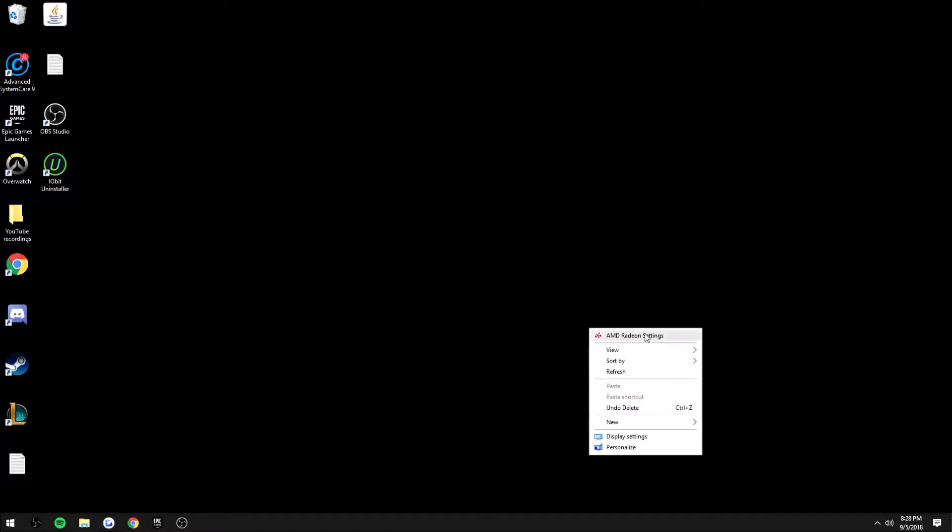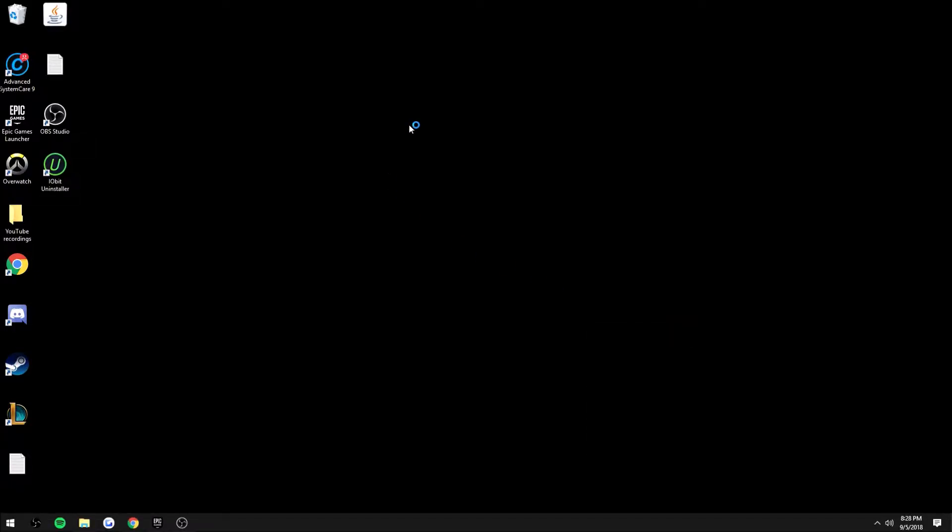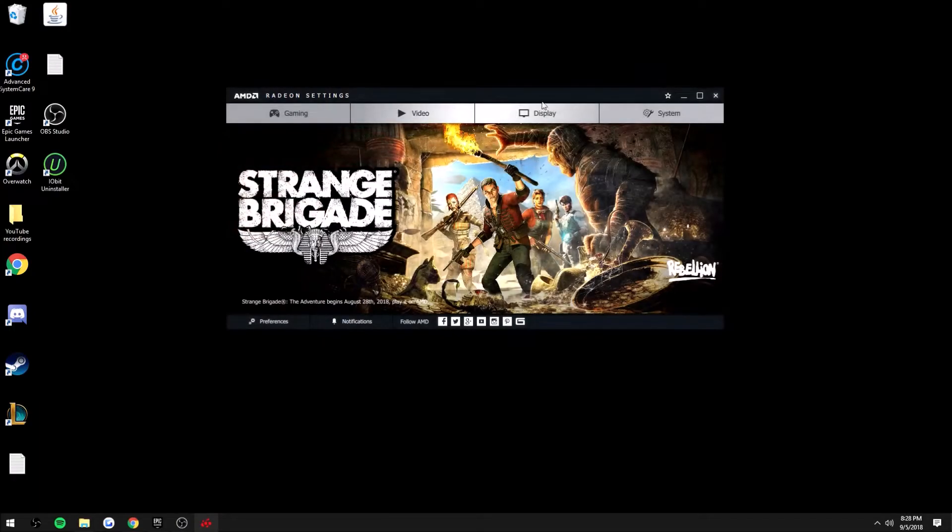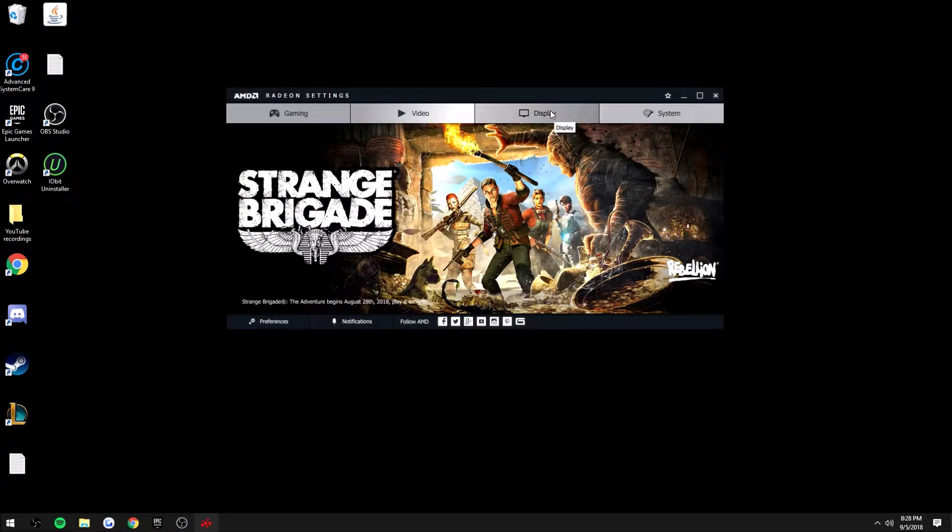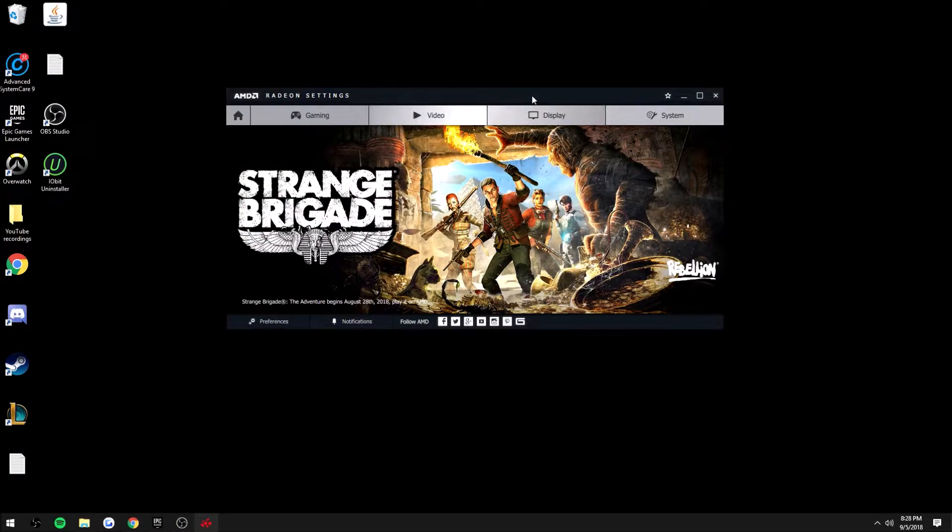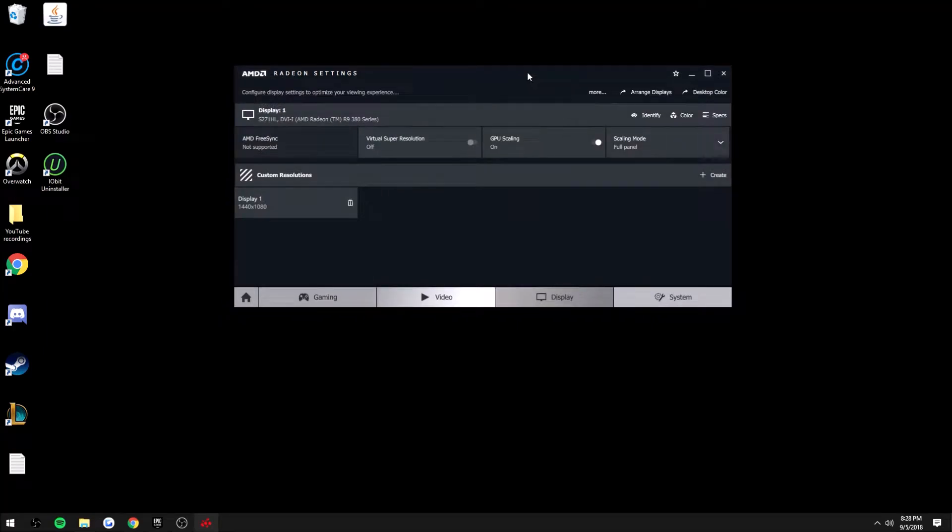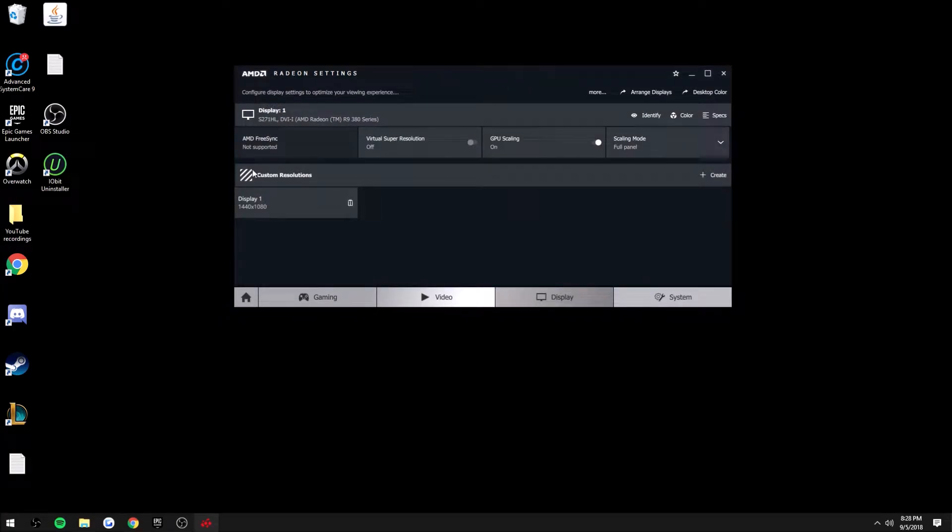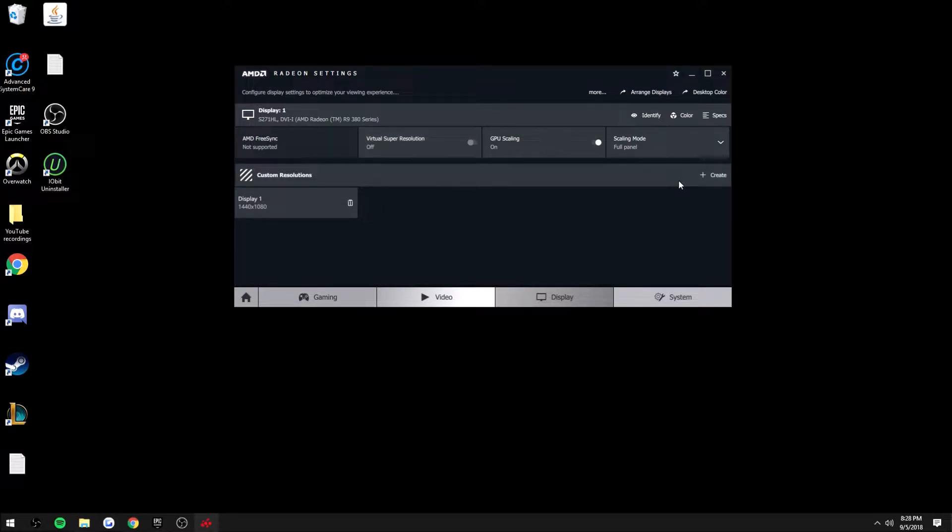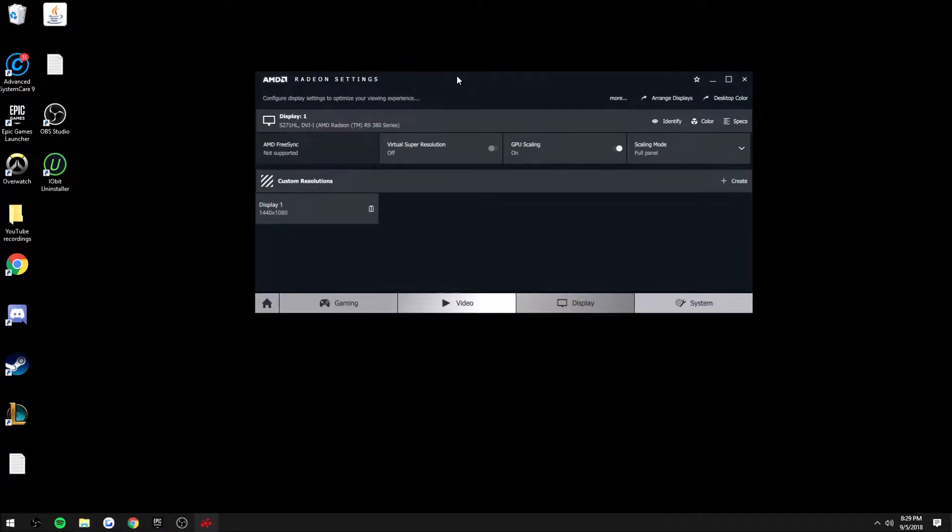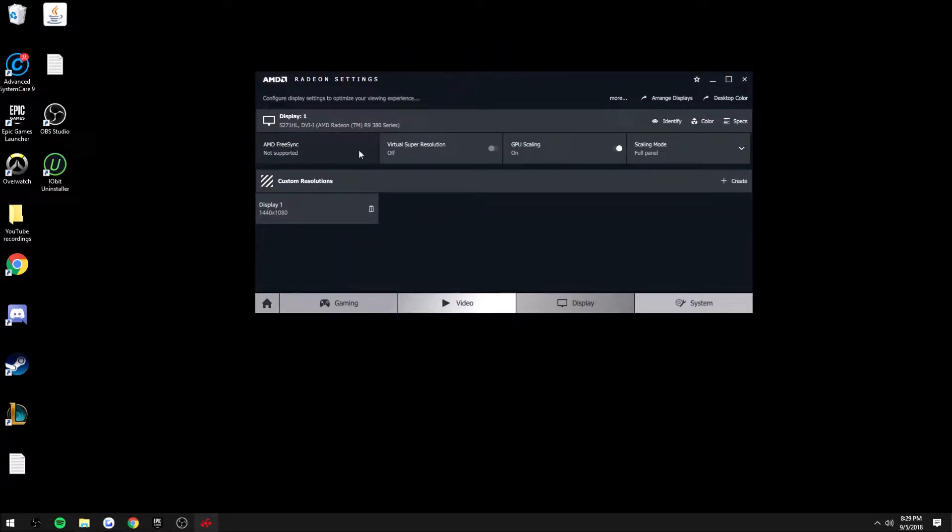To start off, you're going to want to open up your Radeon settings if you're on AMD, or your Nvidia control panel. As far as AMD goes, you head over to Display and then you will see Custom Resolution right down here. I know Nvidia has it, it's probably easier to get to than AMD, but either way just find Custom Resolutions.